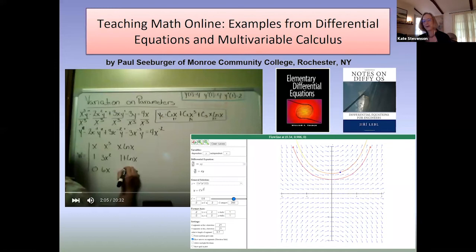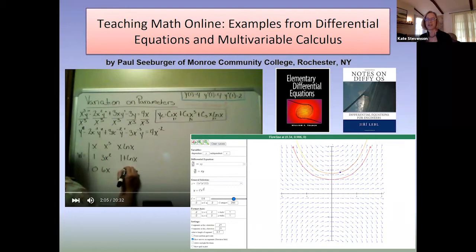Hello and welcome to the AMS webinar series on preparing to teach online. My name is Kate Stevenson from California State University. I'm also the chair of the Committee on Education for the AMS, and I'm sitting in for Abby Herzig, the director of education at the AMS.